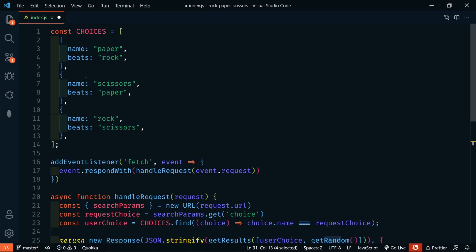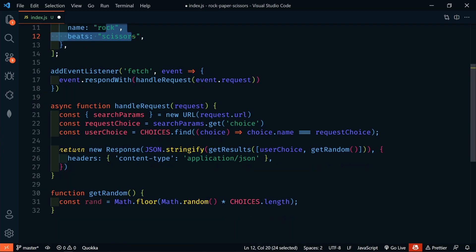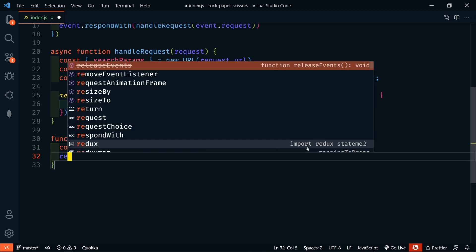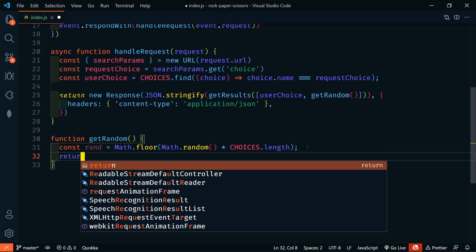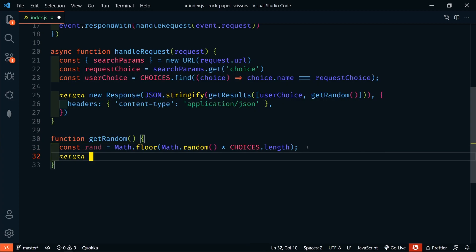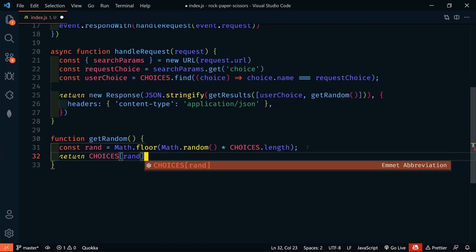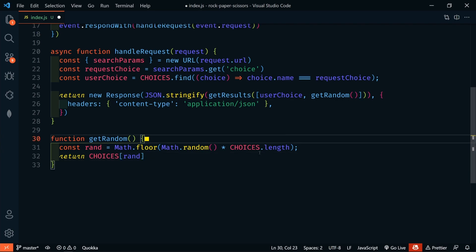So, that is going to give us a random number between 0 and 2, right? So, there's three choices here. 0, 1, 2. So, then we're just going to return choices and then the random index. So, that was pretty simple.